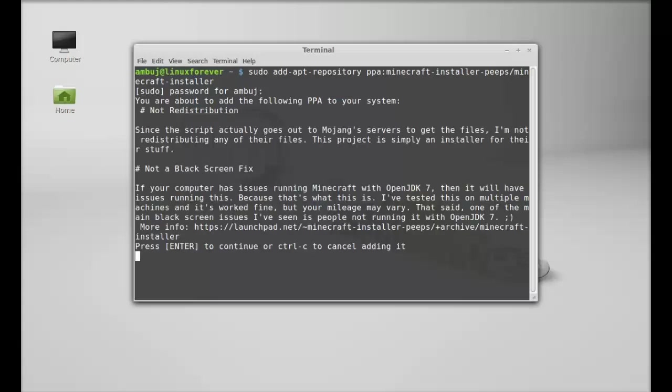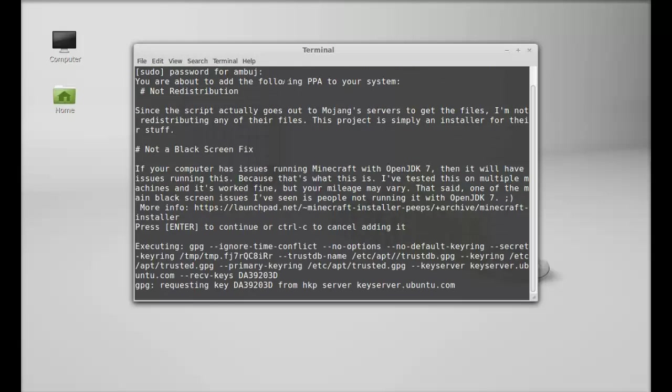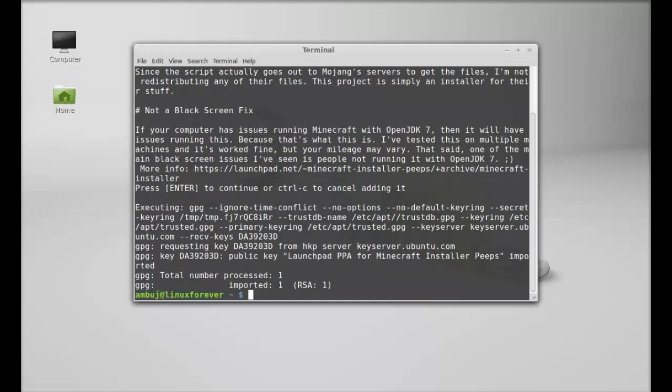Press enter to continue. So this PPA is now added to the repository. Next, run the system update: sudo apt-get update.